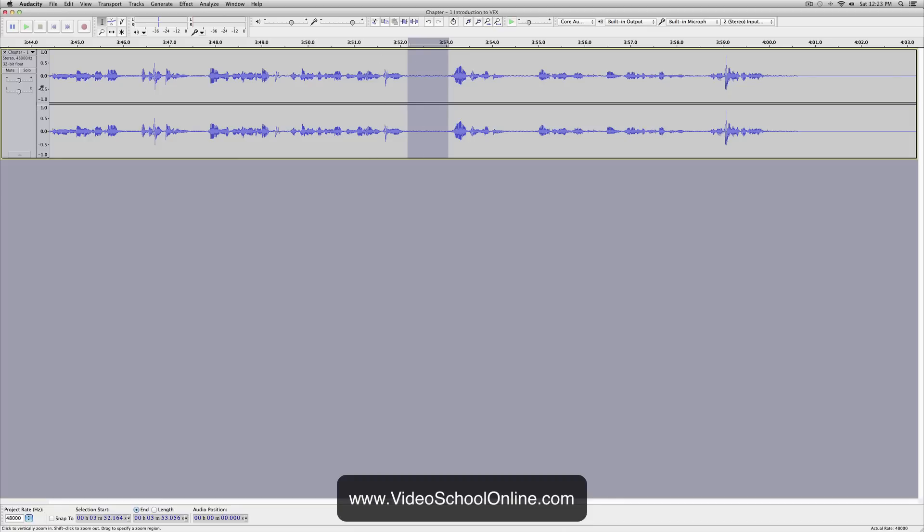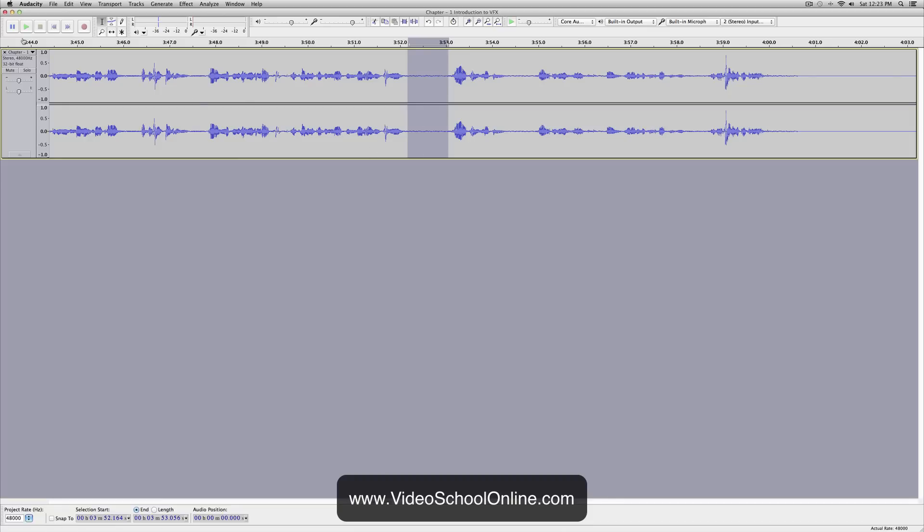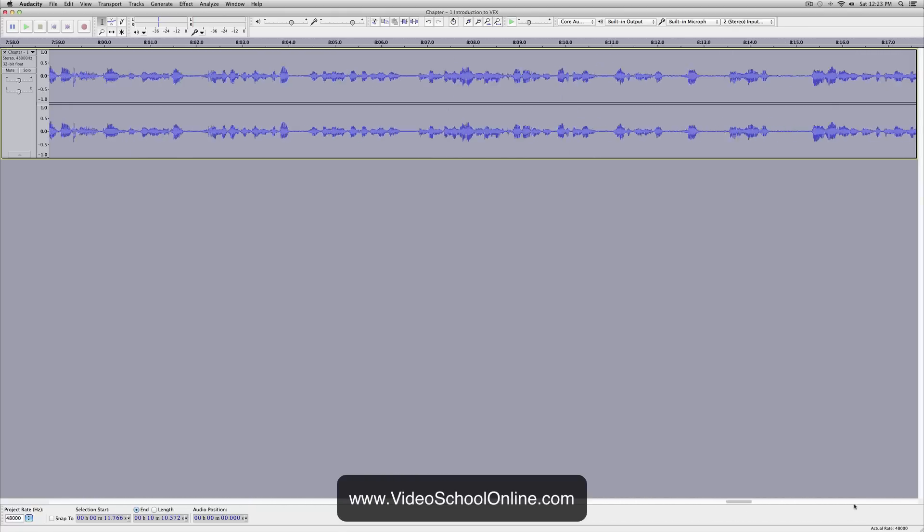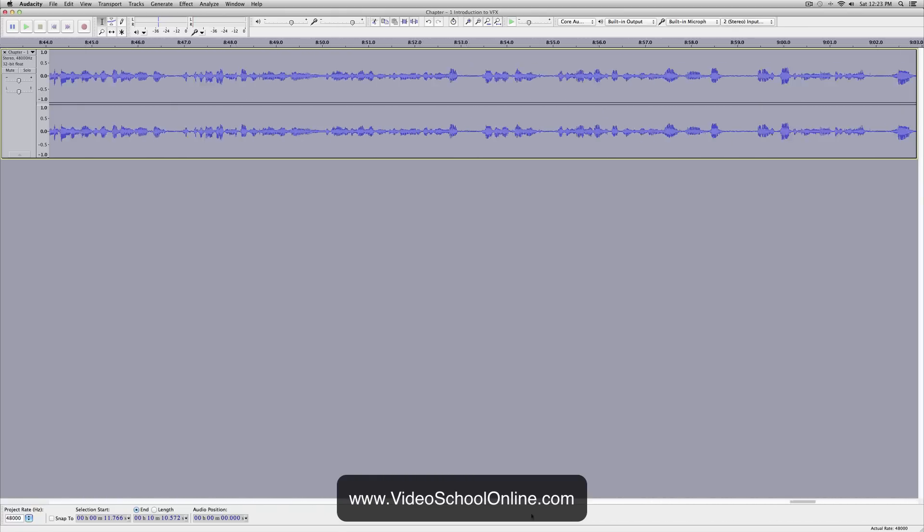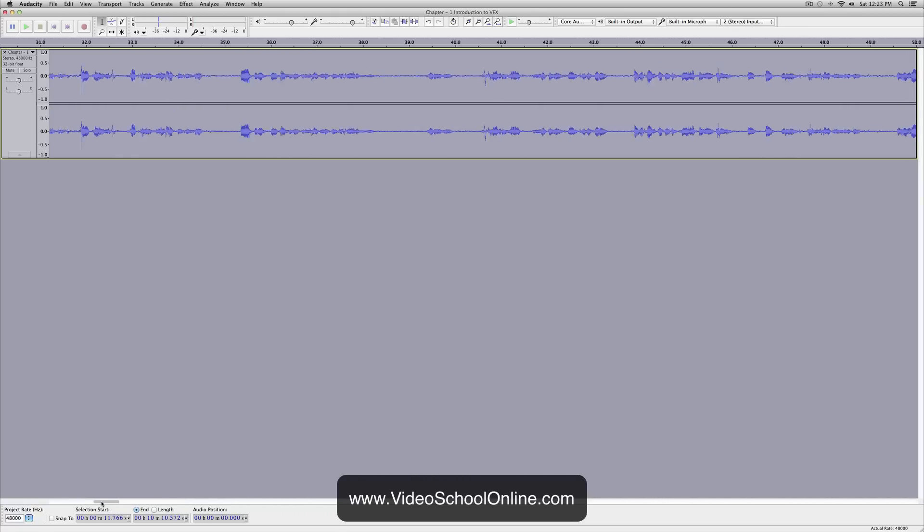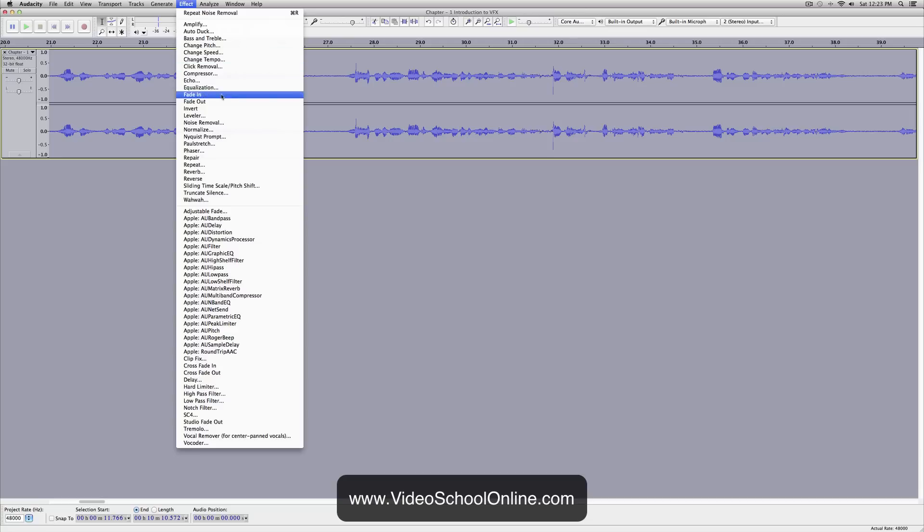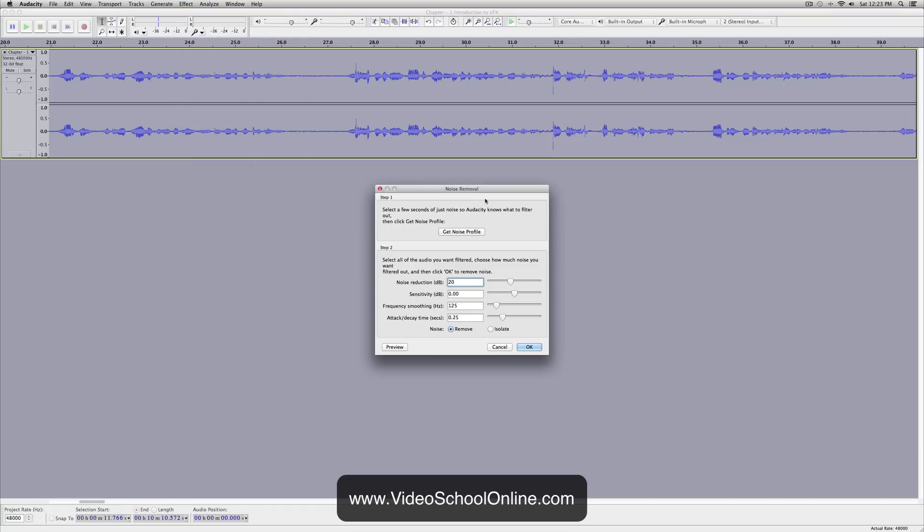Then you want to select the entire clip, so just go over here and click where the name is, and it selects the entire clip. You can scrub through just to make sure that it has the entire clip. Now you go up to Effect, Noise Removal again, but now you do step 2.